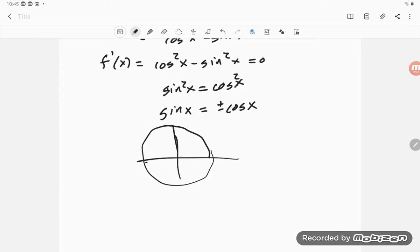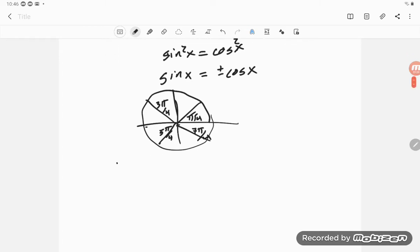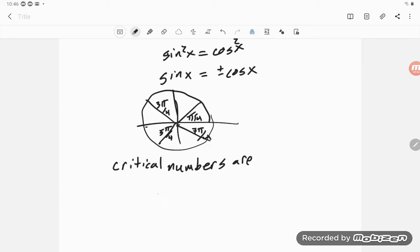I can solve that using the unit circle. I'm looking at places like π/4, 3π/4, 5π/4, and 7π/4 — those four angles where sine and cosine have the same absolute value. So my critical numbers are x = π/4, 3π/4, 5π/4, and 7π/4.